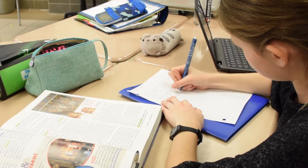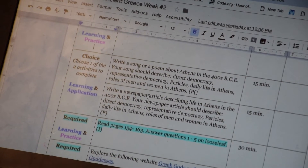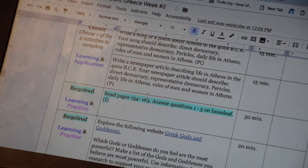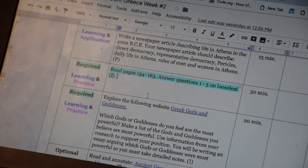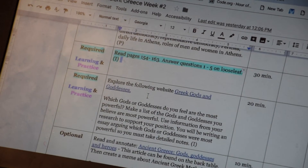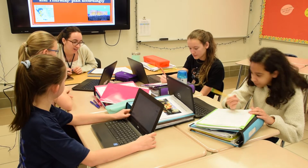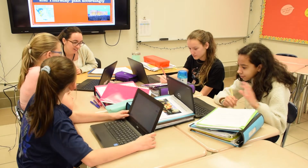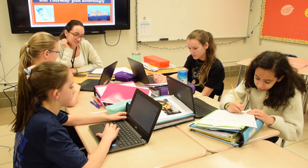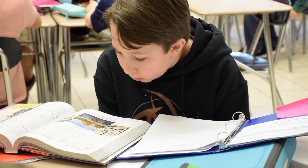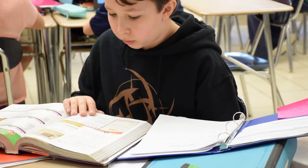Then we get to do fun things like making a rap or a song about what we learned. I also like the activity list because Ms. Gambino, who is my social studies teacher, comes around and asks us how we're doing and if we know everything, and if we have any questions you can just feel free to ask her.